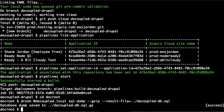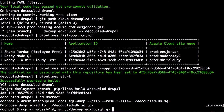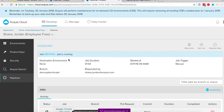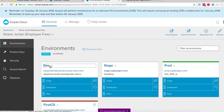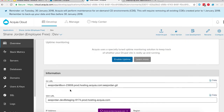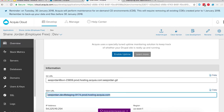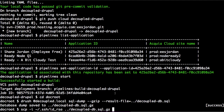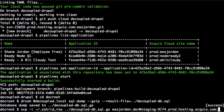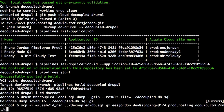Now we can transfer our database to the Acquia Cloud using the SCP command. I'm going to specify my key, the file we're going to transfer, and which server to connect to. We'll go back to our cloud environment - right below the git URL we have the SSH URL, so we can copy that. Then we'll tell it where to place the files, putting the file into our file system.